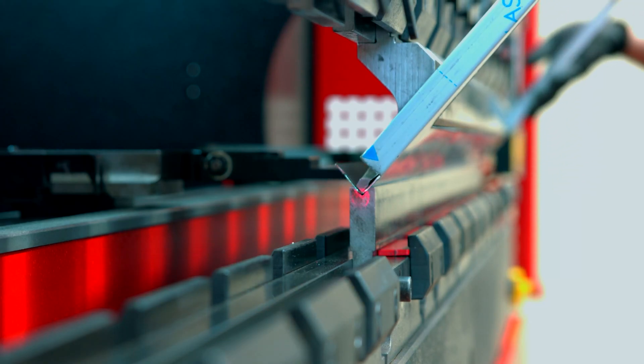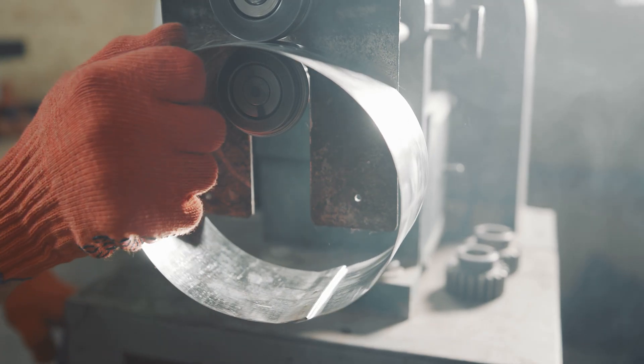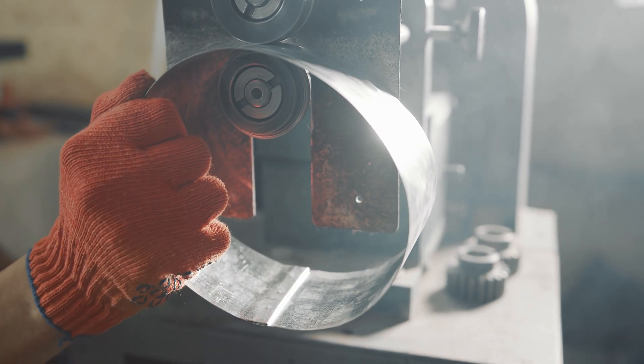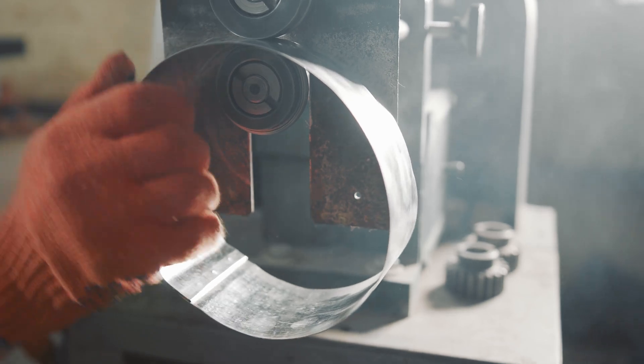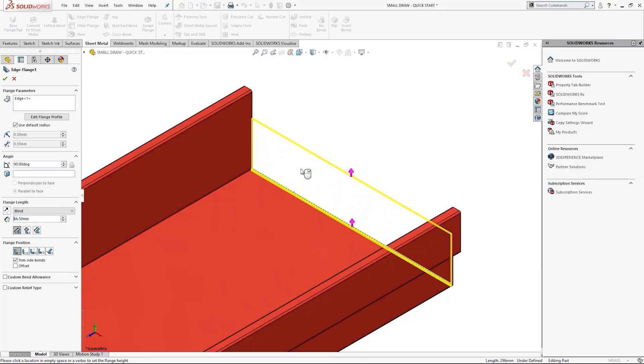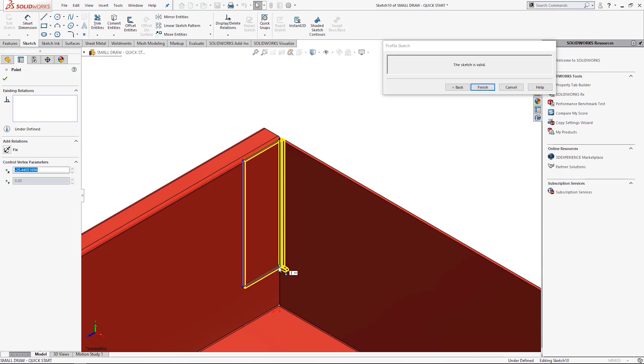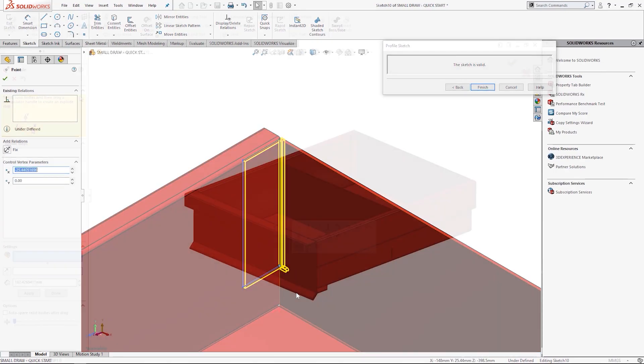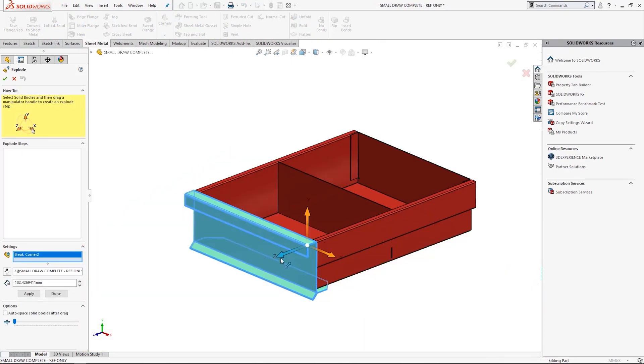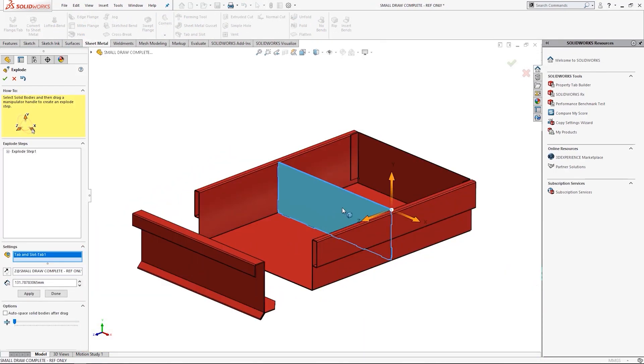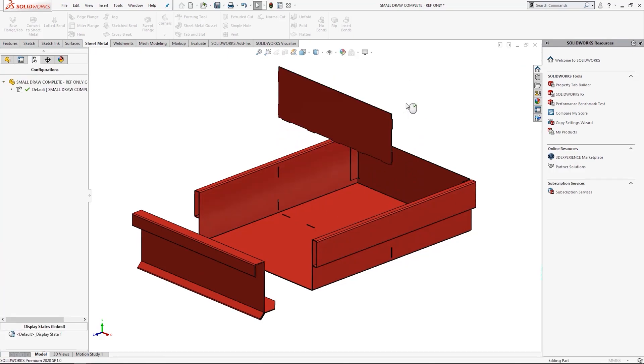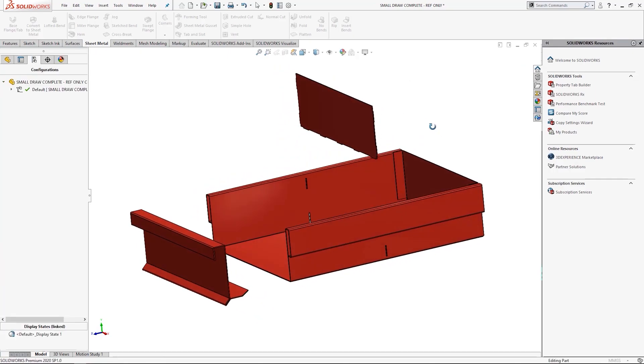Bend allowances determine the correct flat length of sheet metal required to create bends in a sheet metal part. When we create a sheet metal part in SOLIDWORKS we specify the material thickness and bend radius, but we can also choose which bend allowance option to use.